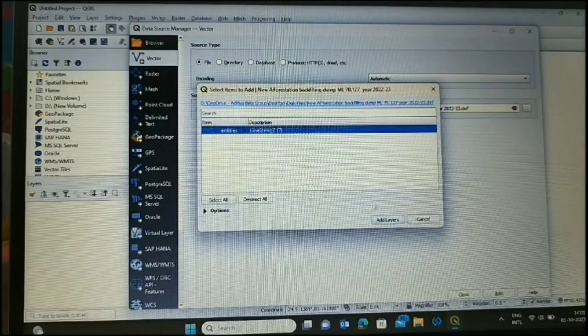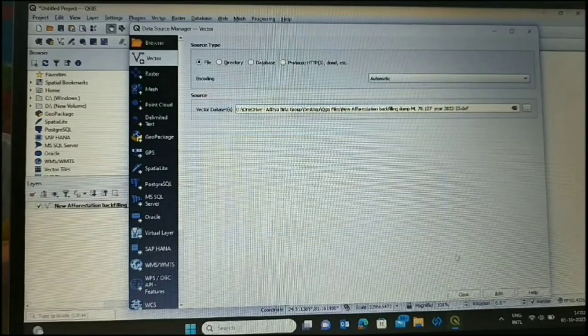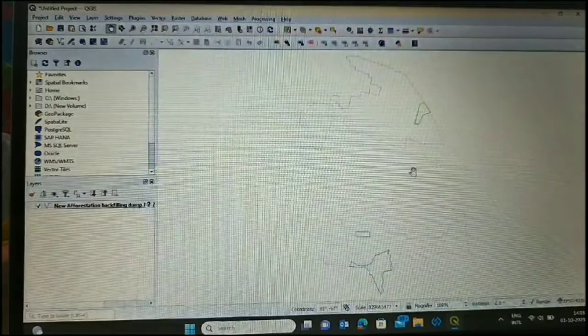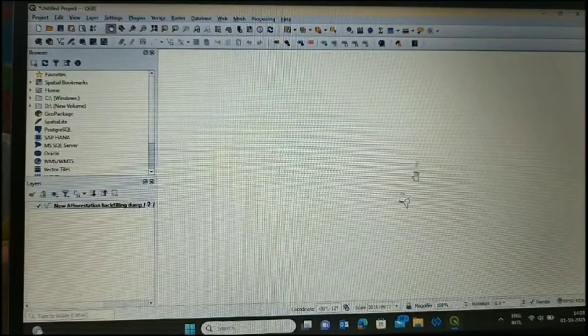Select this entity and add layer. This browse file comes in layers.